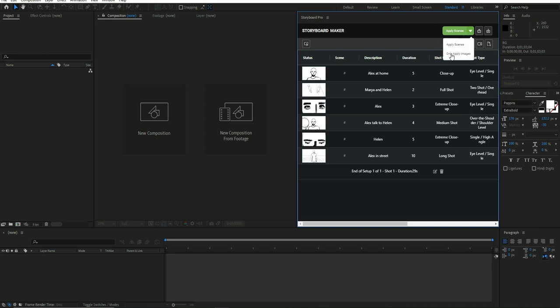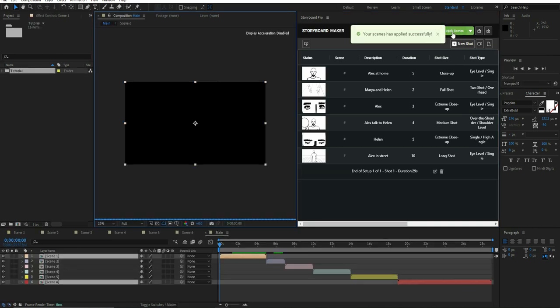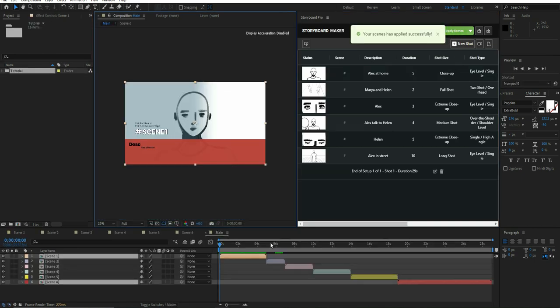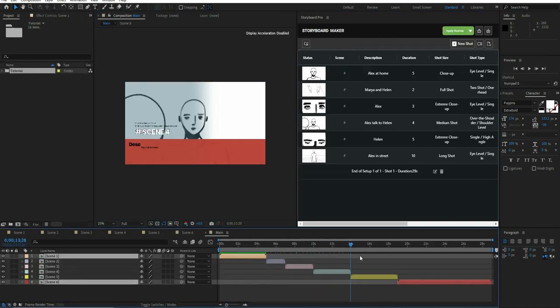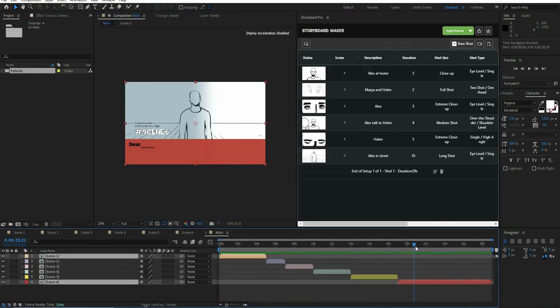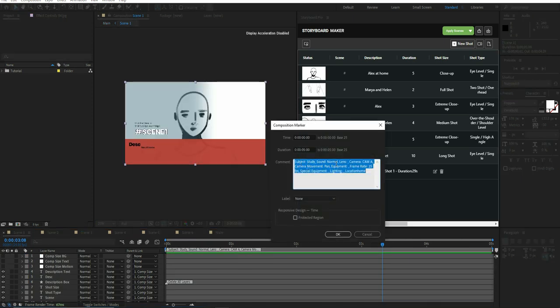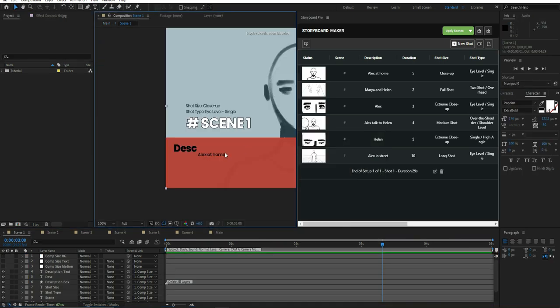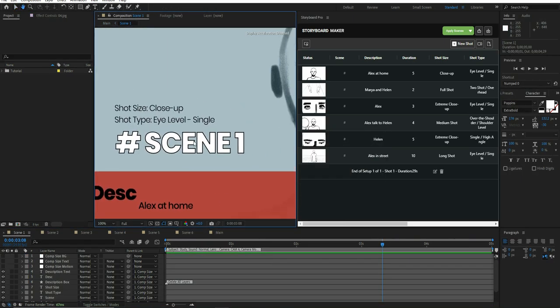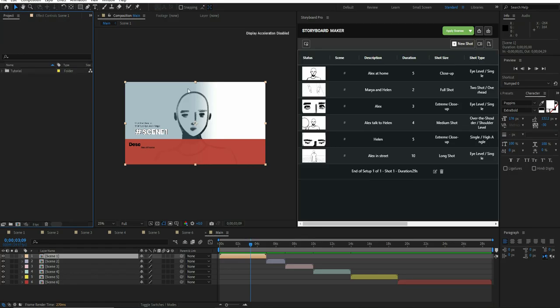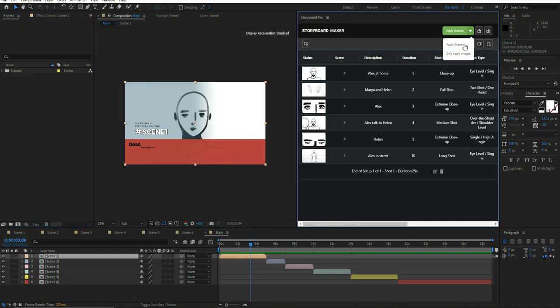There are two types of apply. If I click on the first one, it will show all the necessary details of each scene. If I choose the second one and click, it will import only the photos of scenes.